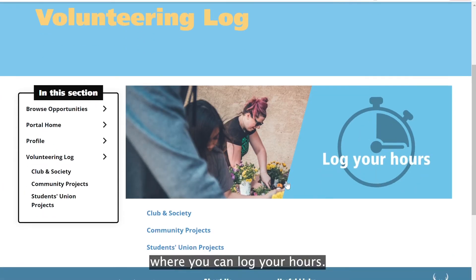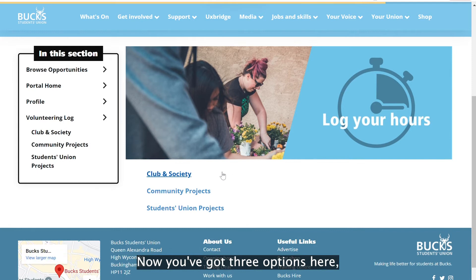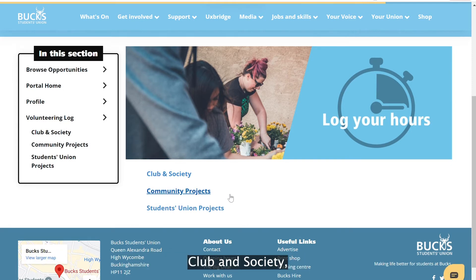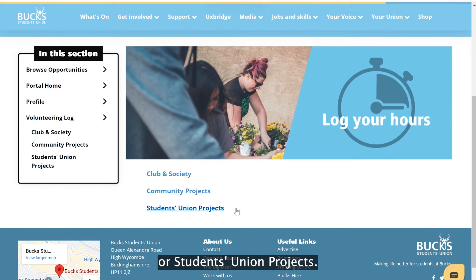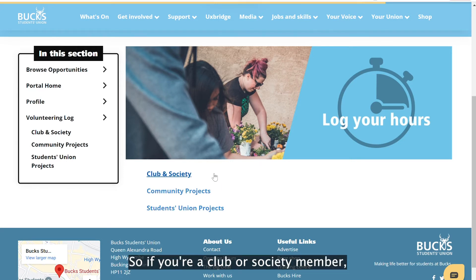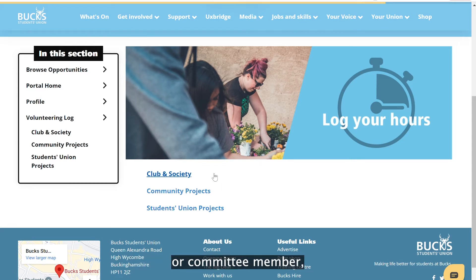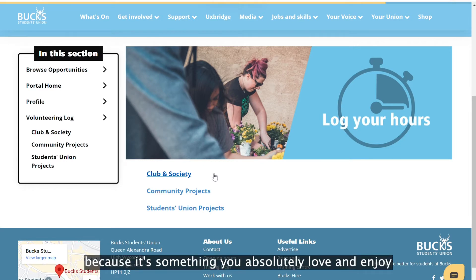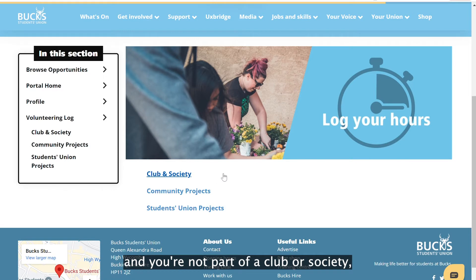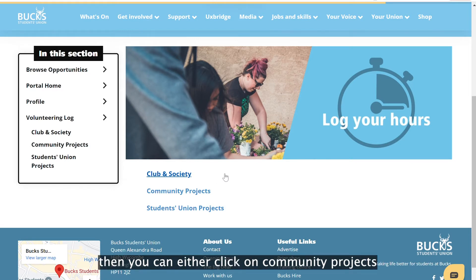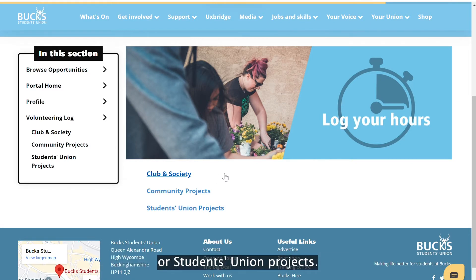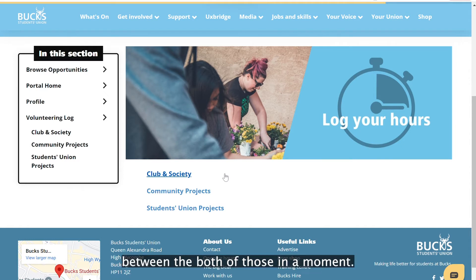Click on the big yellow button and it will take you to where you can log your hours. You've got three options: club and society, community projects, or students union projects. If you're a club or society member or committee member, click on club and society. If you're just volunteering independently, you can click on community projects or students union projects — I'll go through the difference in a moment.